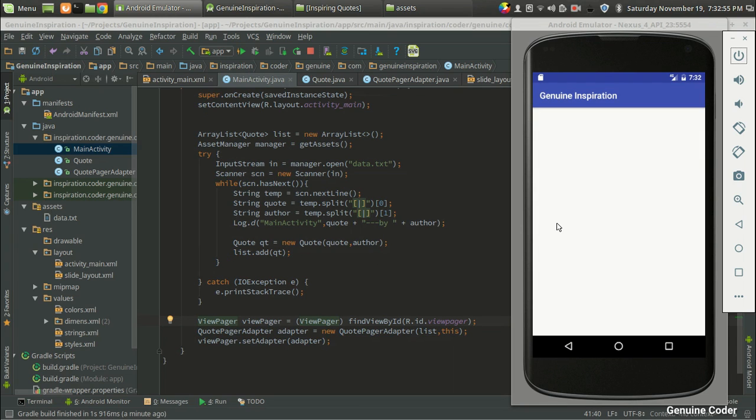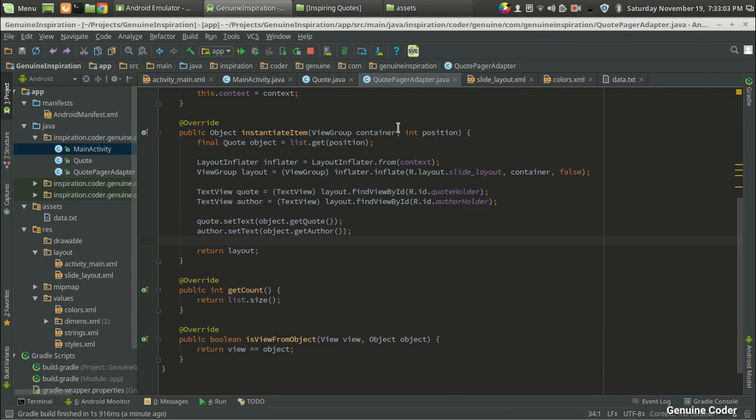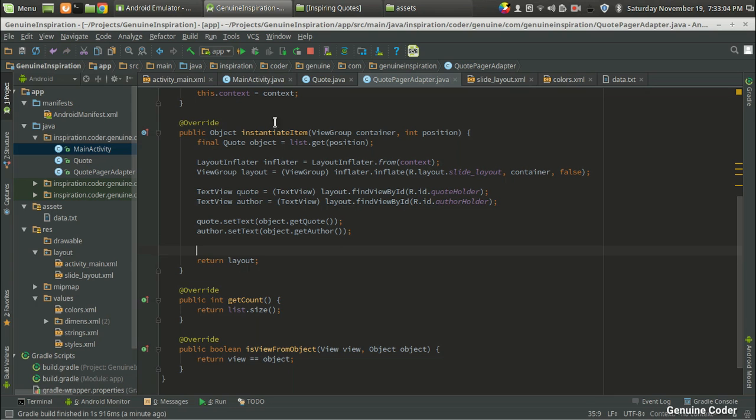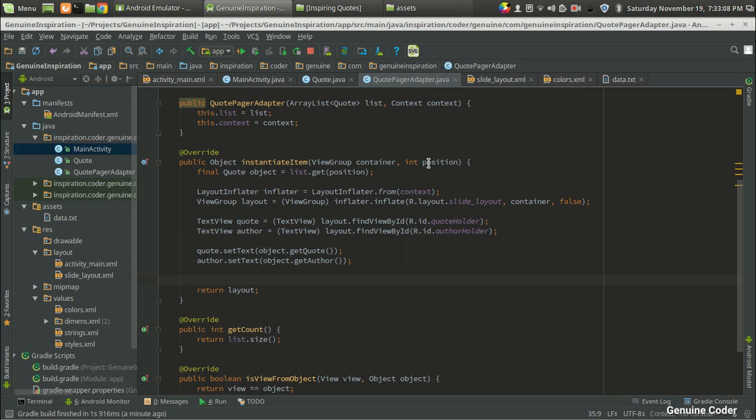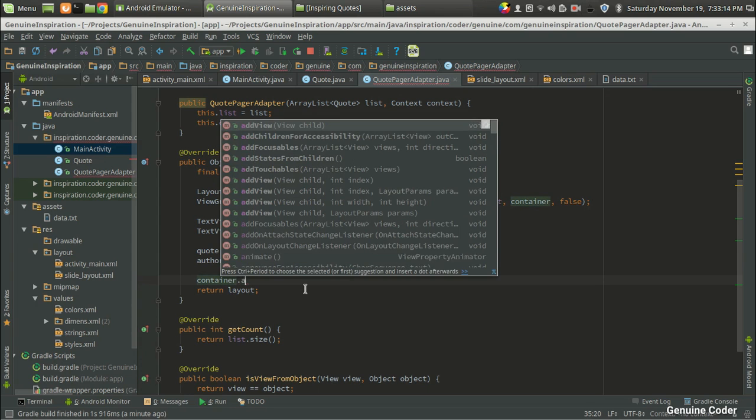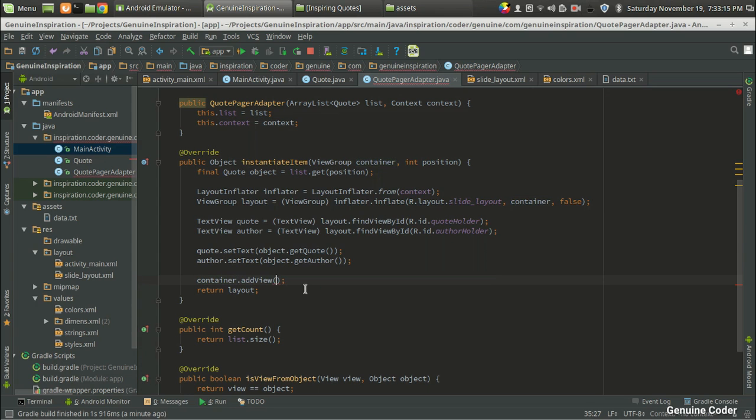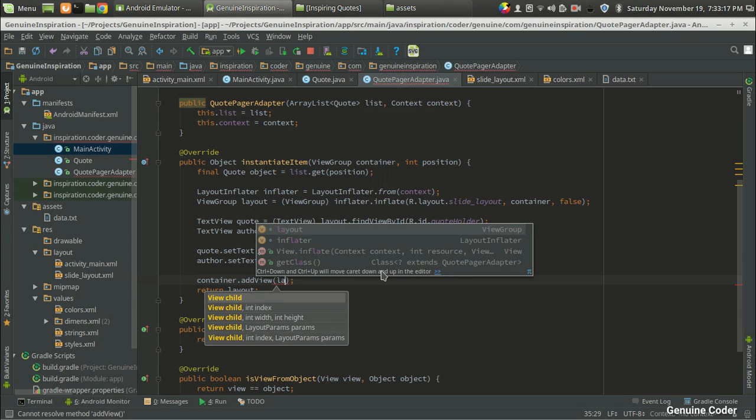The reason that we aren't getting the actual code in our window is because in the CodePagerAdapter we made a mistake. We haven't added the created layout into a collection. I mean that's why we have a container here. So what I have to do is I'm going to add the container.addView, then I'm going to add the layout.